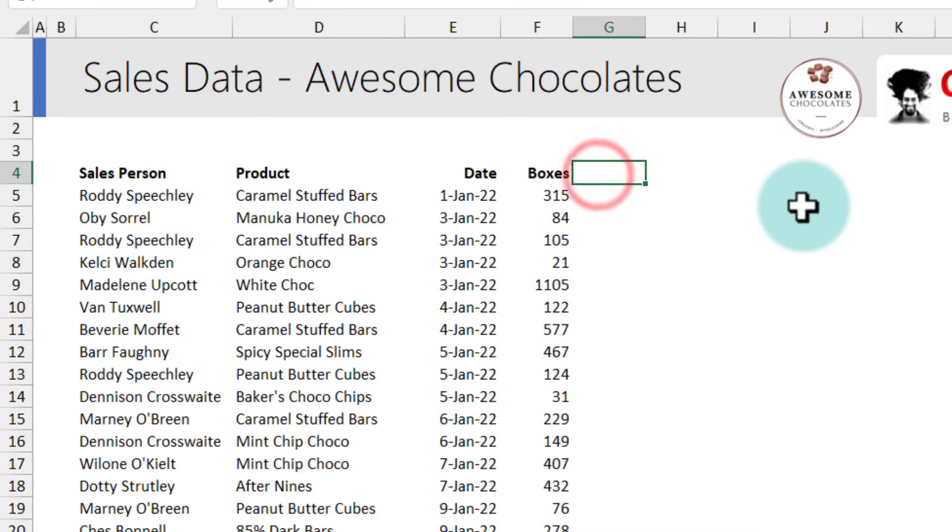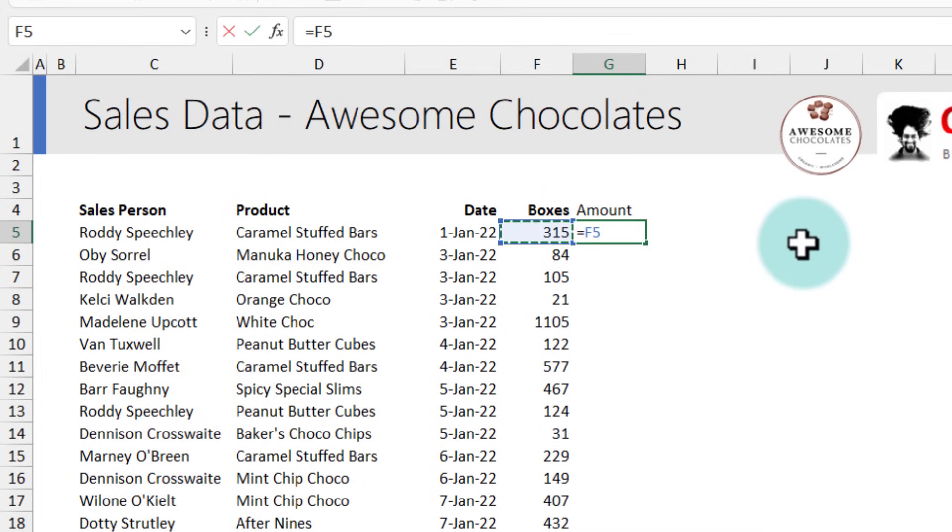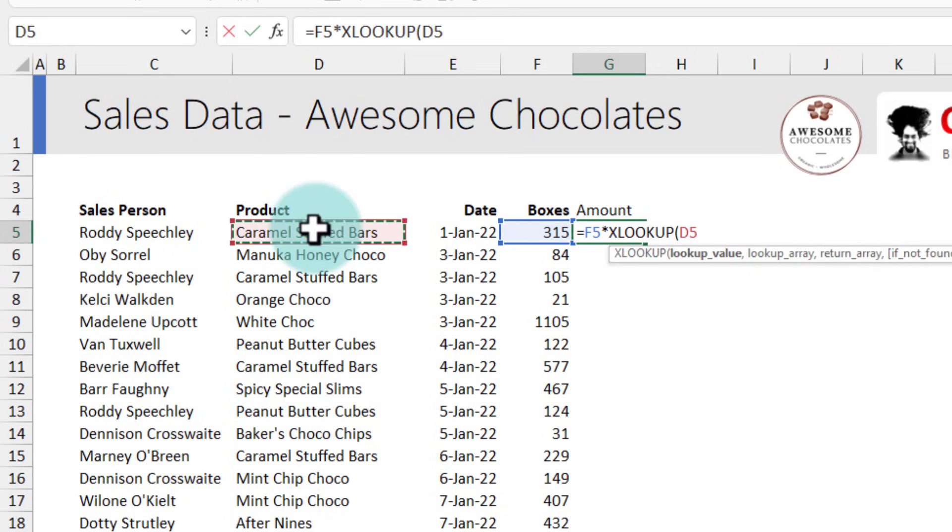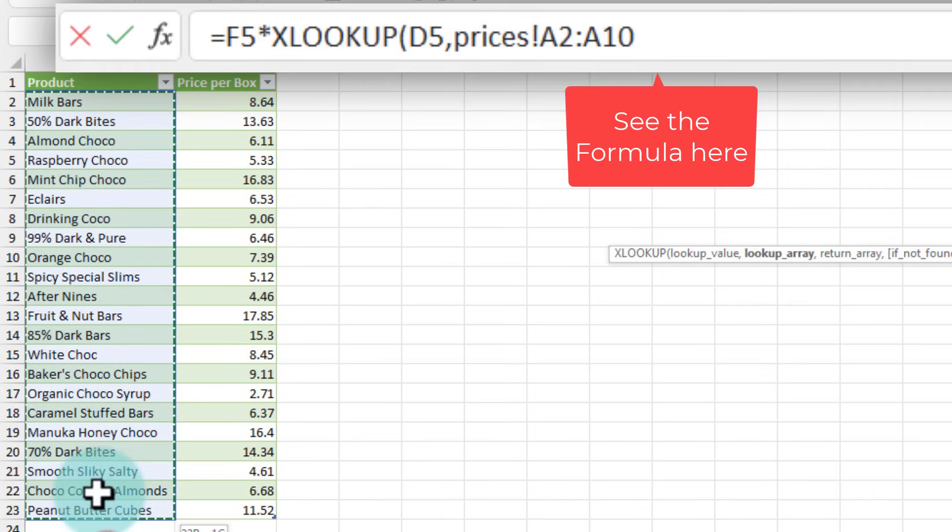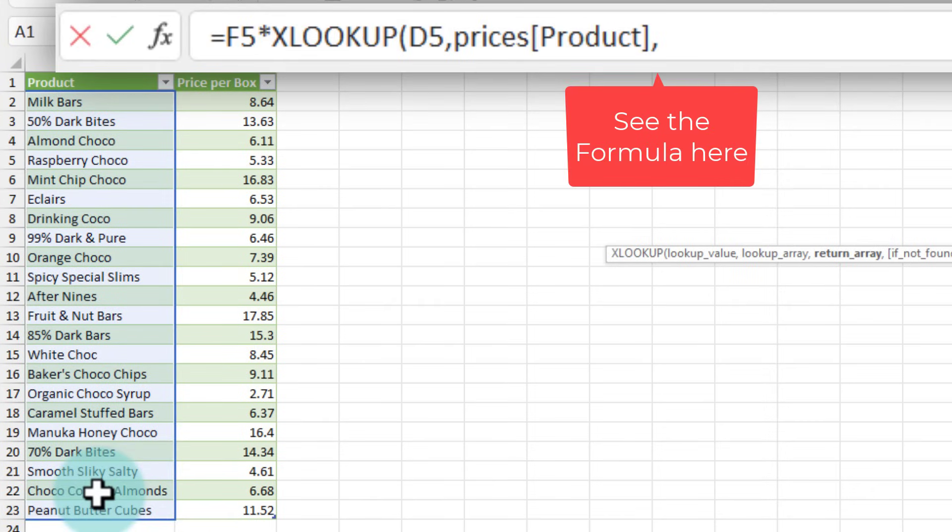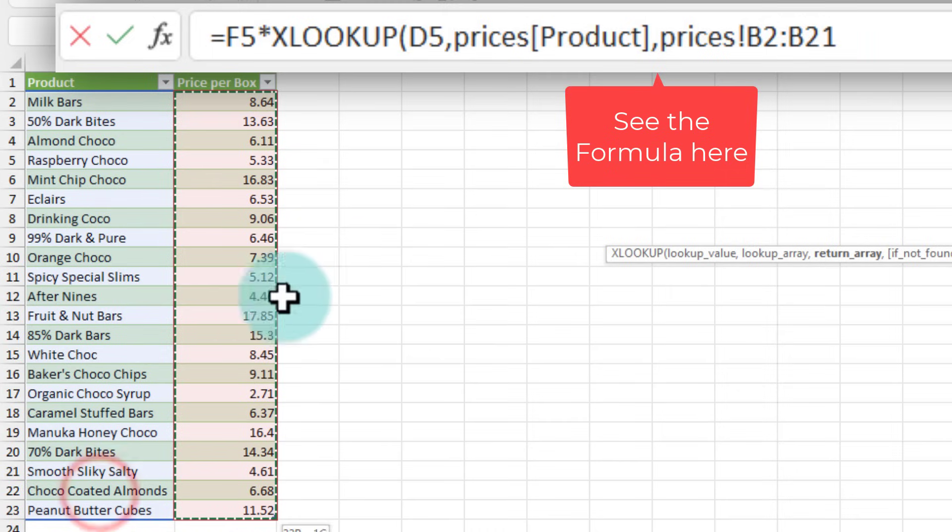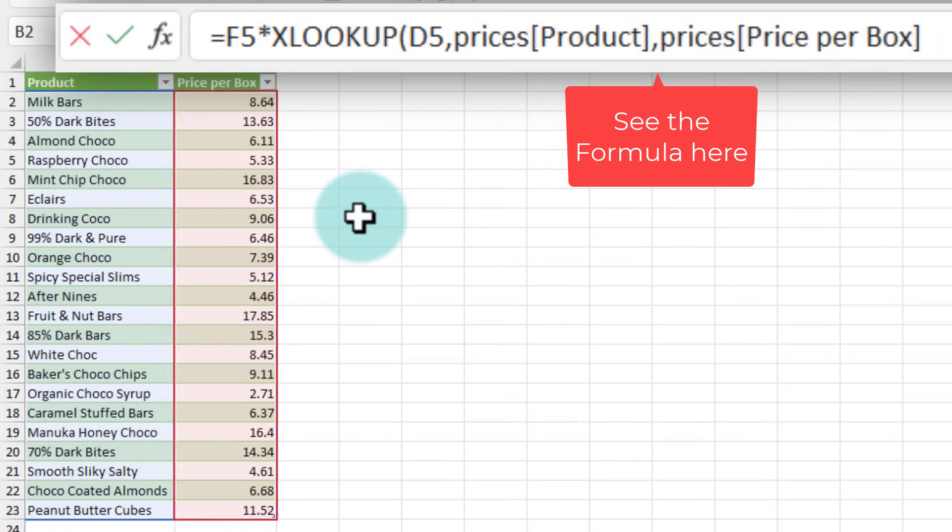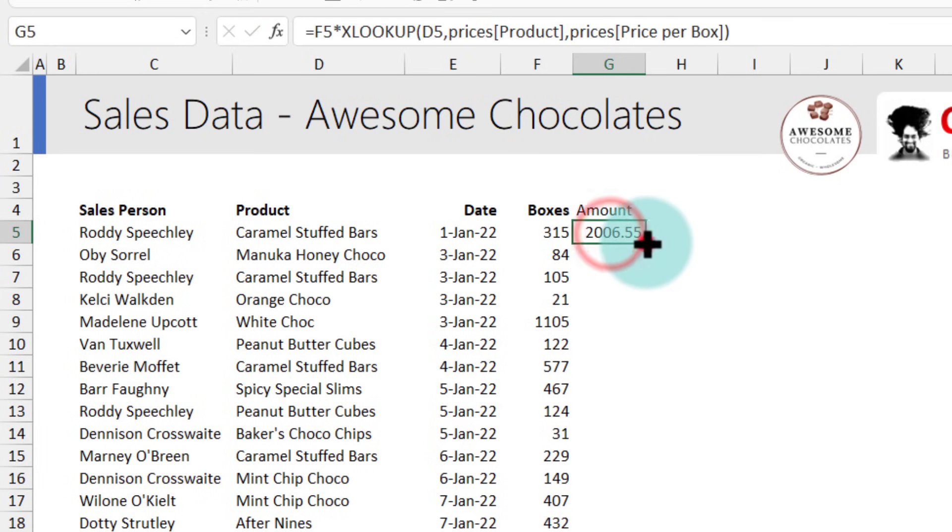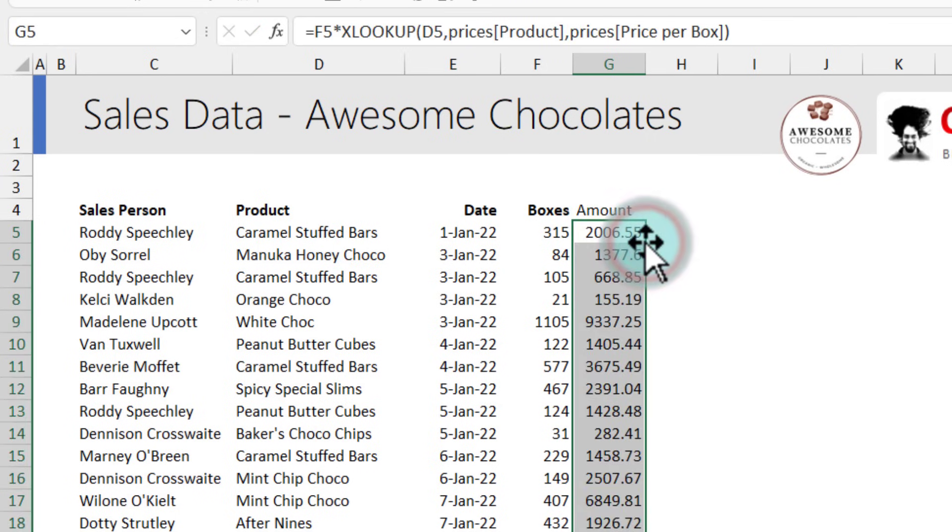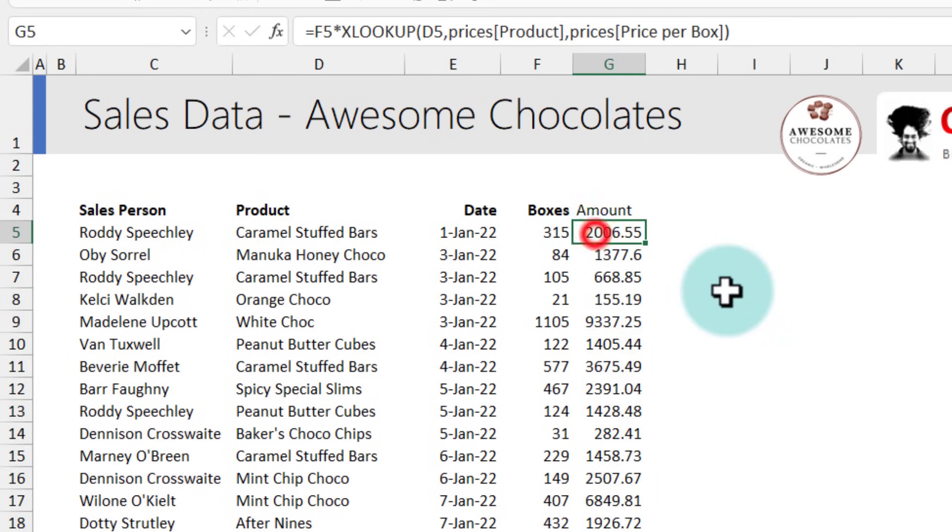So we come back here, we'll say amount and then we'll say boxes times XLOOKUP, look up the product name, go to the prices, select the product name and then the price. Because everything is in this workbook you don't need to worry about keeping anything open. The formula will always work and you'll get the correct result.